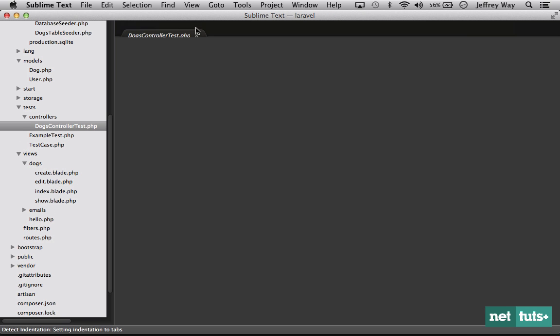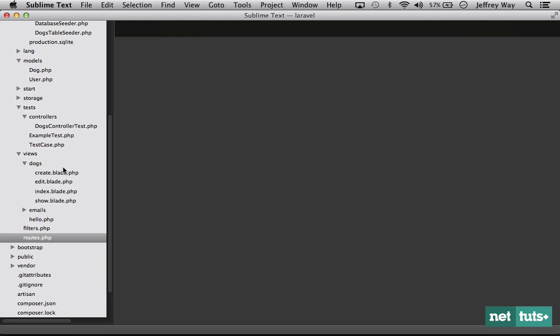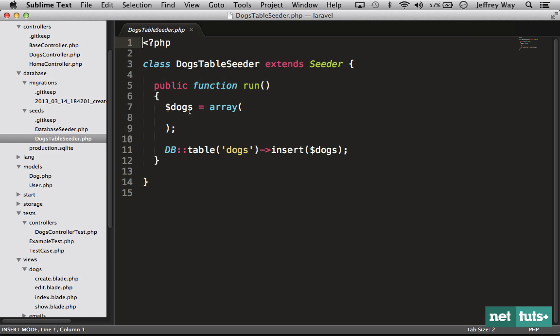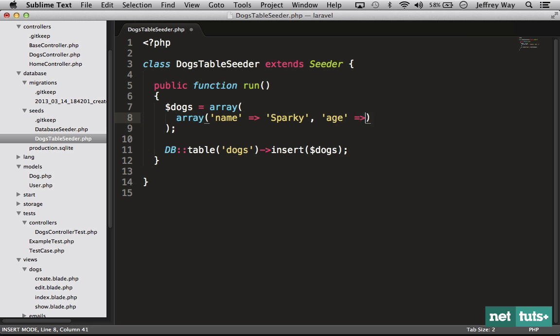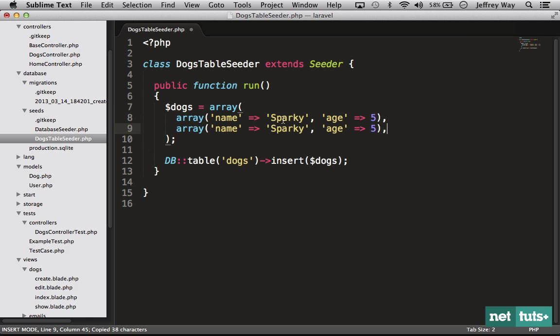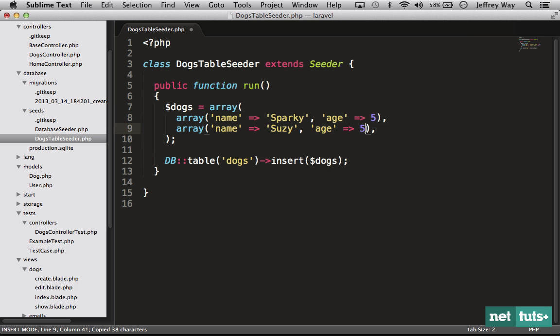It will create some simple dogs tests to make sure that those basic routes are working. If I switch to my routes file, it will register that route for you. At this point we could migrate the database but I do want to have something to work with, so we'll just add a couple. A name will be Sparky and his age will be five, and then we'll do one more for Suzy and her age will be nine.